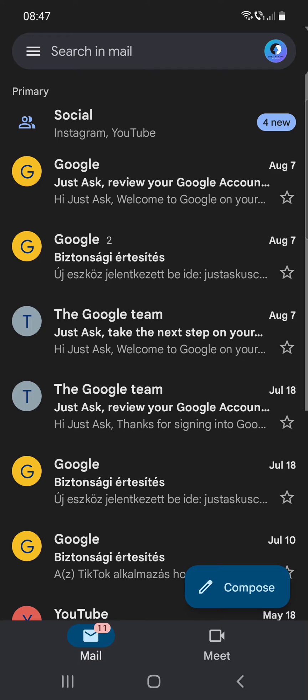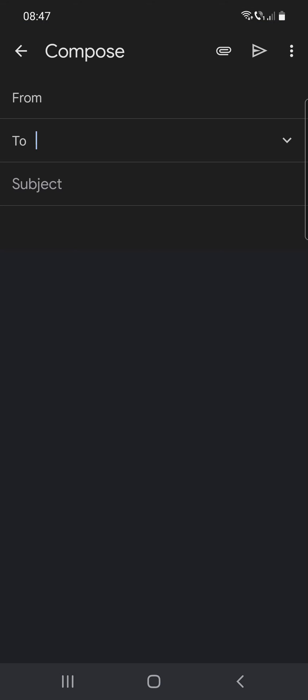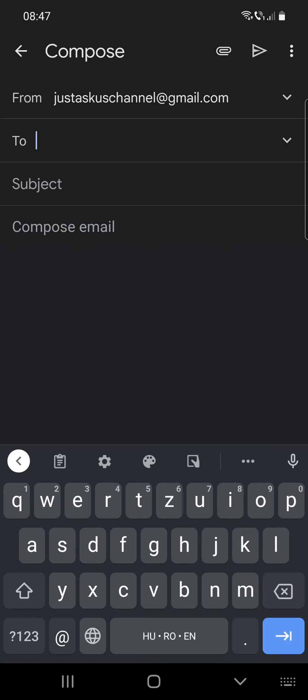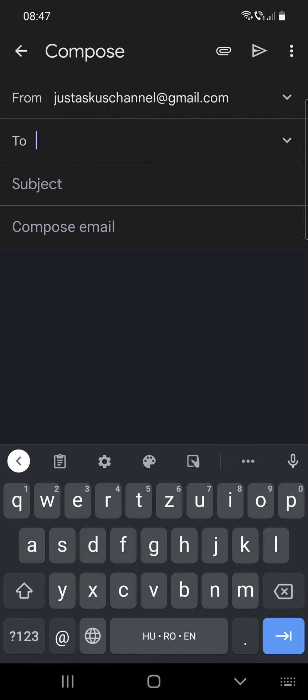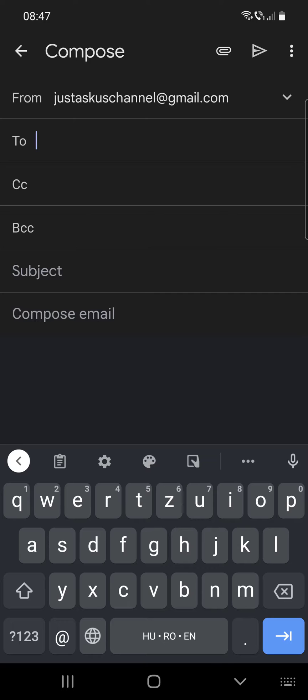After that, go to compose and click on that sign, and here will appear two more options.